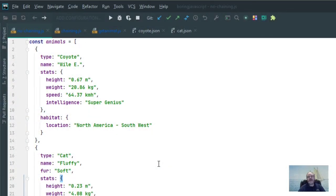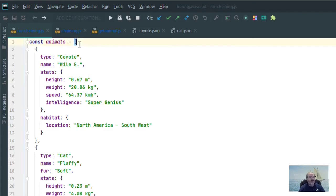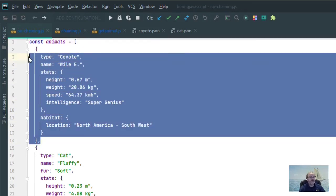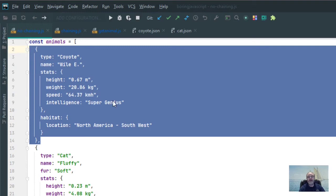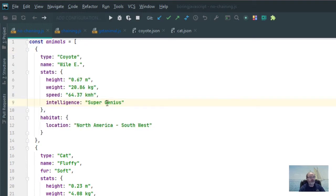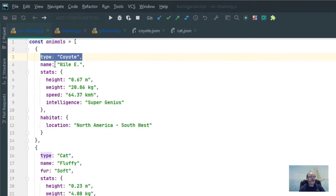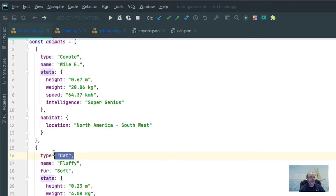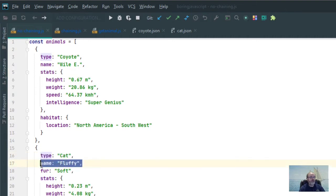Now, let's do a little setup first before we show you exactly what optional chaining is all about. I have an array here of two different animals, and each animal is represented within an object. There are certain properties within this object. For instance, we have a type property, a name property, and a stats property. You can see that for coyote, and you can see that here for cat.